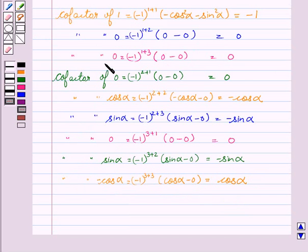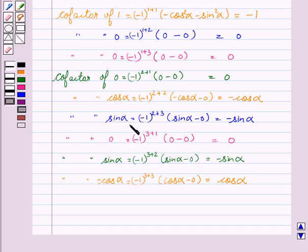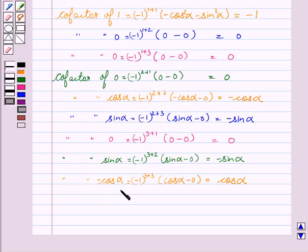Similarly, co-factor of 0 is 0, co-factor of 0 is 0, co-factor of cos alpha is minus cos alpha, co-factor of sin alpha is minus sin alpha, co-factor of 0 is 0, co-factor of sin alpha is minus sin alpha, and co-factor of minus cos alpha is cos alpha.